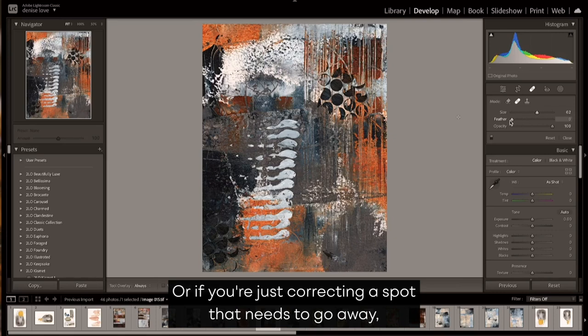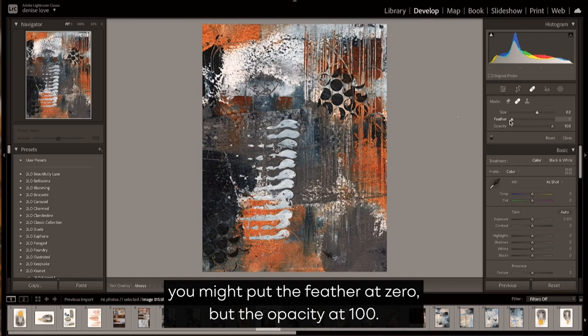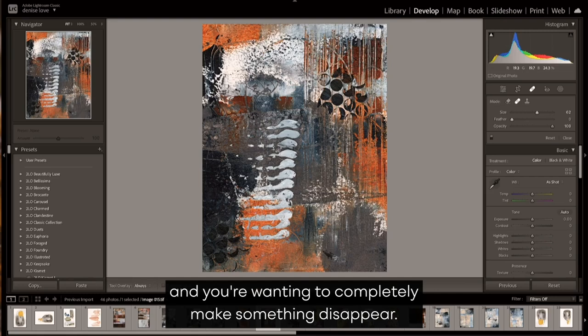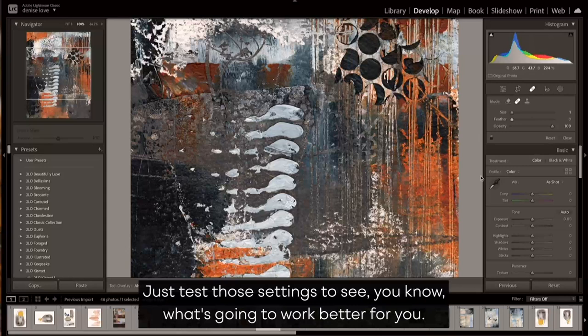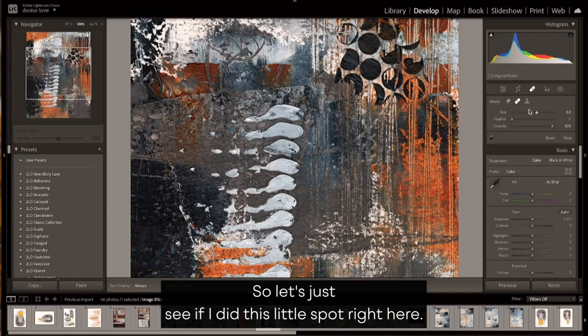Or if you're just correcting a spot that needs to go away, you might put the feather at zero but the opacity at 100. It kind of depends on if you went a little bit larger and you were wanting to completely make something disappear. Just test those settings to see what's going to work better for you.